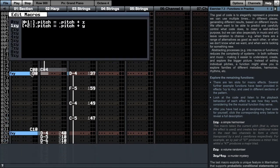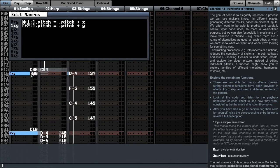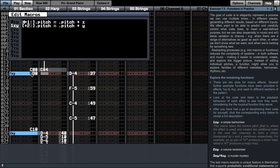Let's move to the second bar and explore 1xy. 1xy is a simple harmoniser. This macro function takes the current pitch, that is where the effect is used, and creates two additional notes in the next two channels to form a chord, transposed by x and y semitones respectively. For example, an x-y pair of 3-7 produces a minor triad, 3 semitones and 7 semitones from the provided pitch, whilst a 4-7 would produce a major triad.